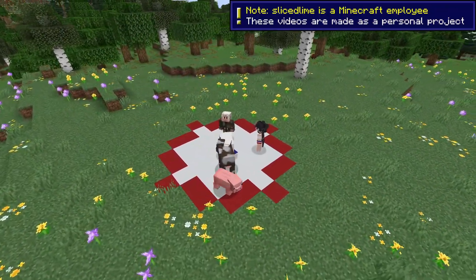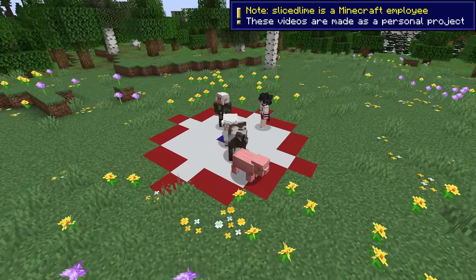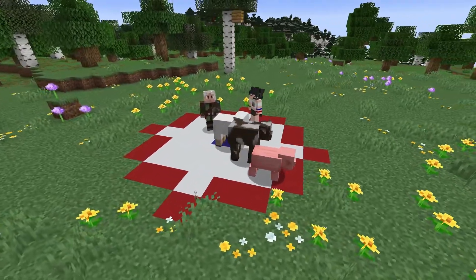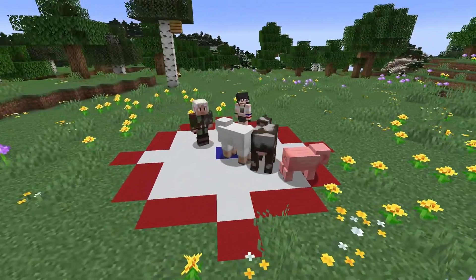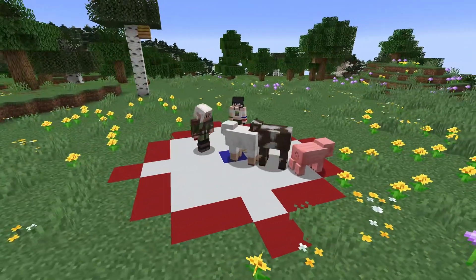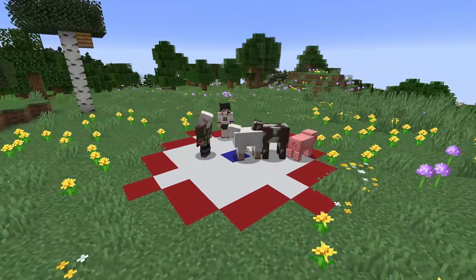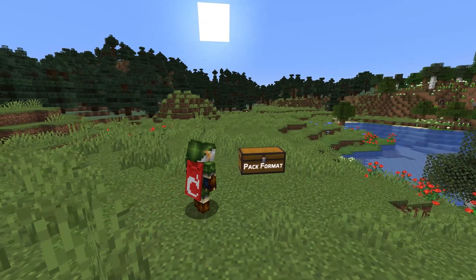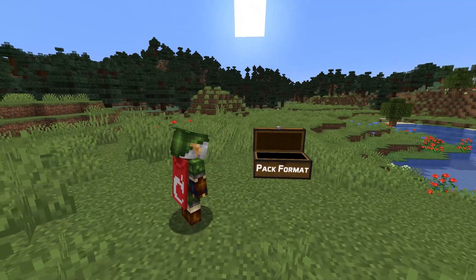Snapshot 25w18a brought us datapack version 75 and resource pack version 59, with a new version of unifont and news for entity data. My name is SlicedLime and this is a guide to all the changes. Let's start with pack formats.